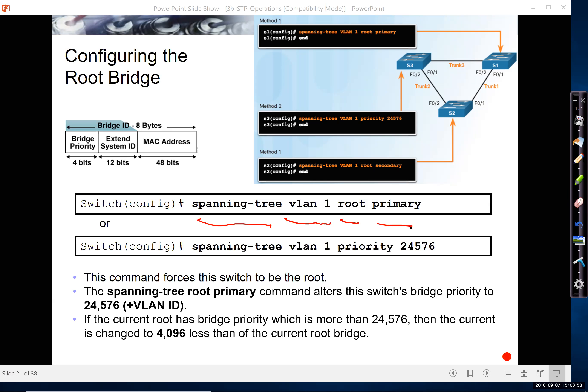So first of all, the VLAN. Remember, we have the extended system ID. So this is saying which VLAN or VLANs that we want this to be the root bridge for.